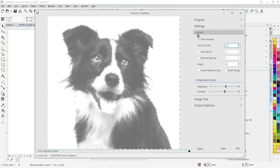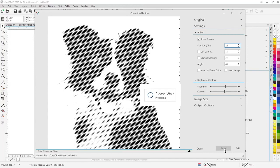To take this image and save it back to CorelDRAW, all I need to do is click on save. This is a vector image, and now I can set it up for output.